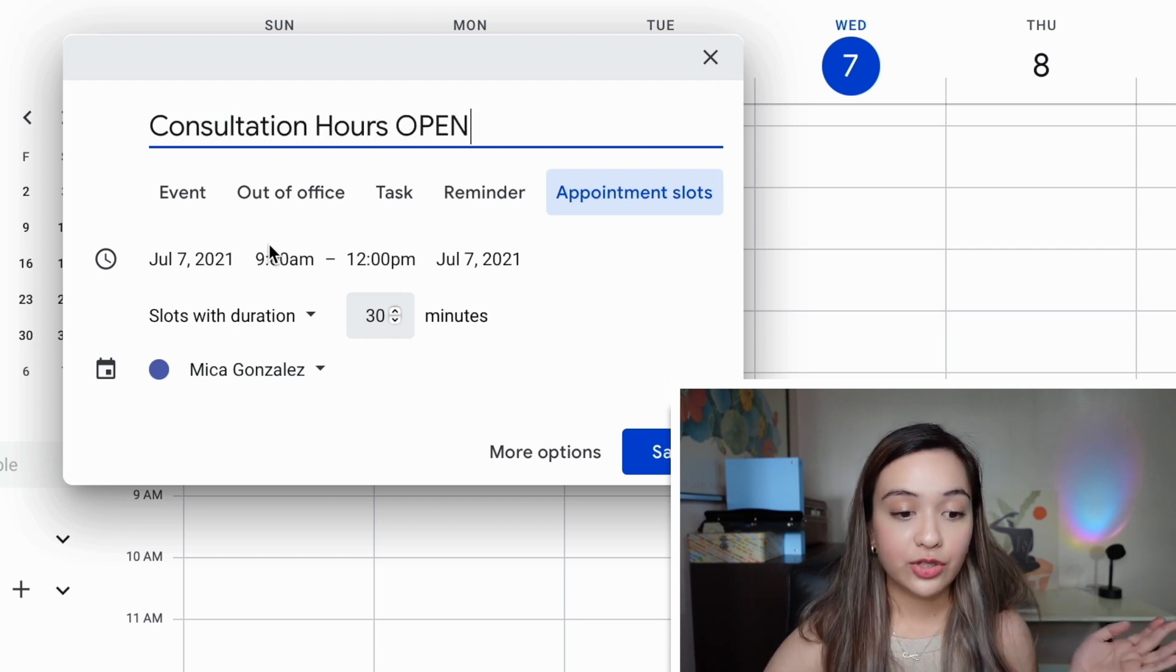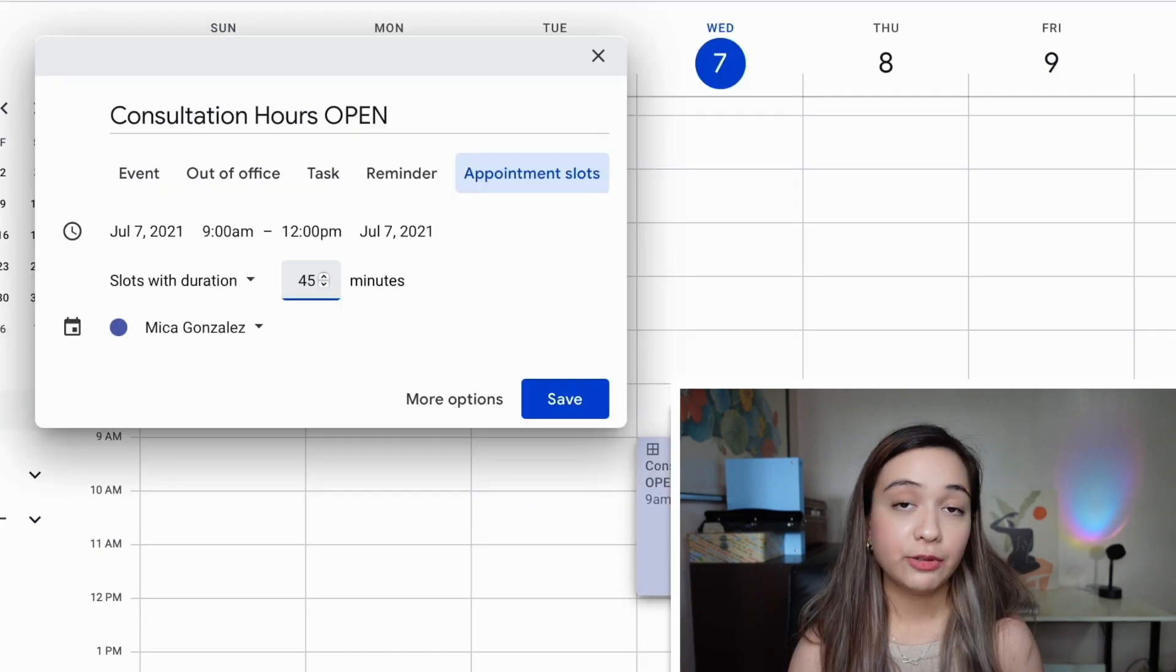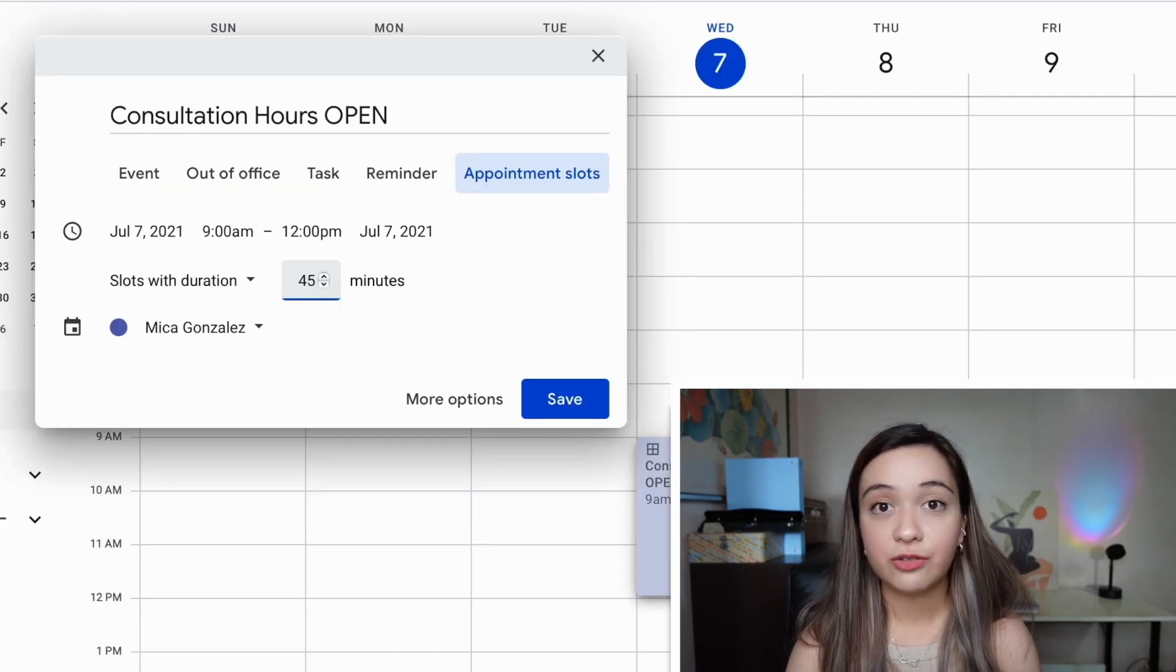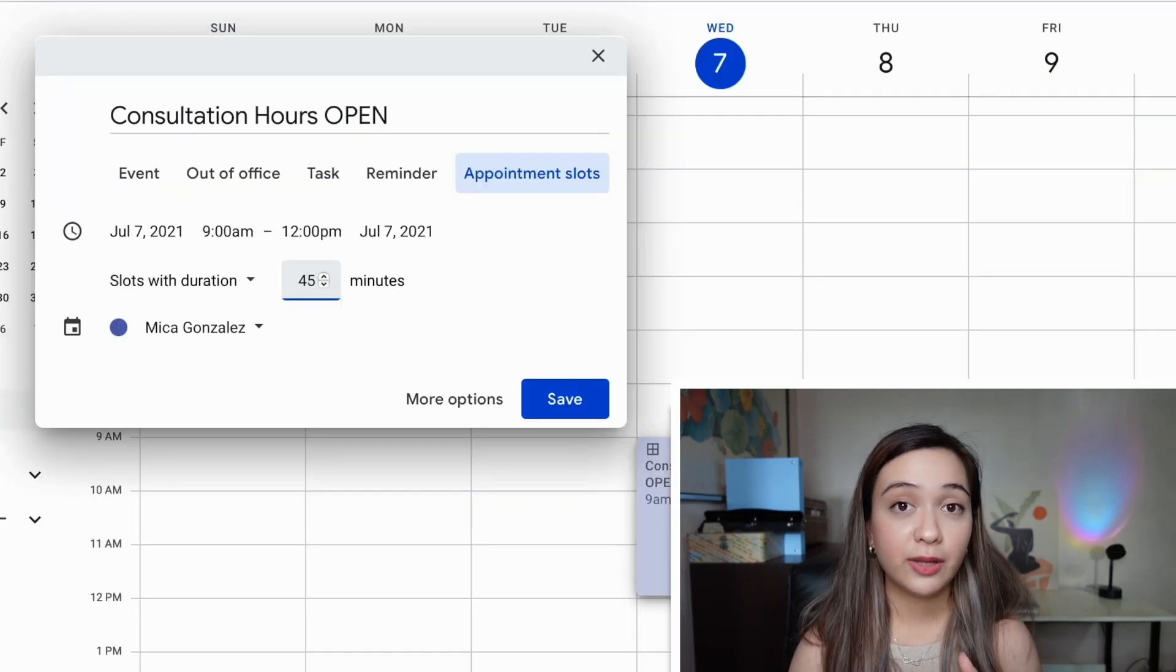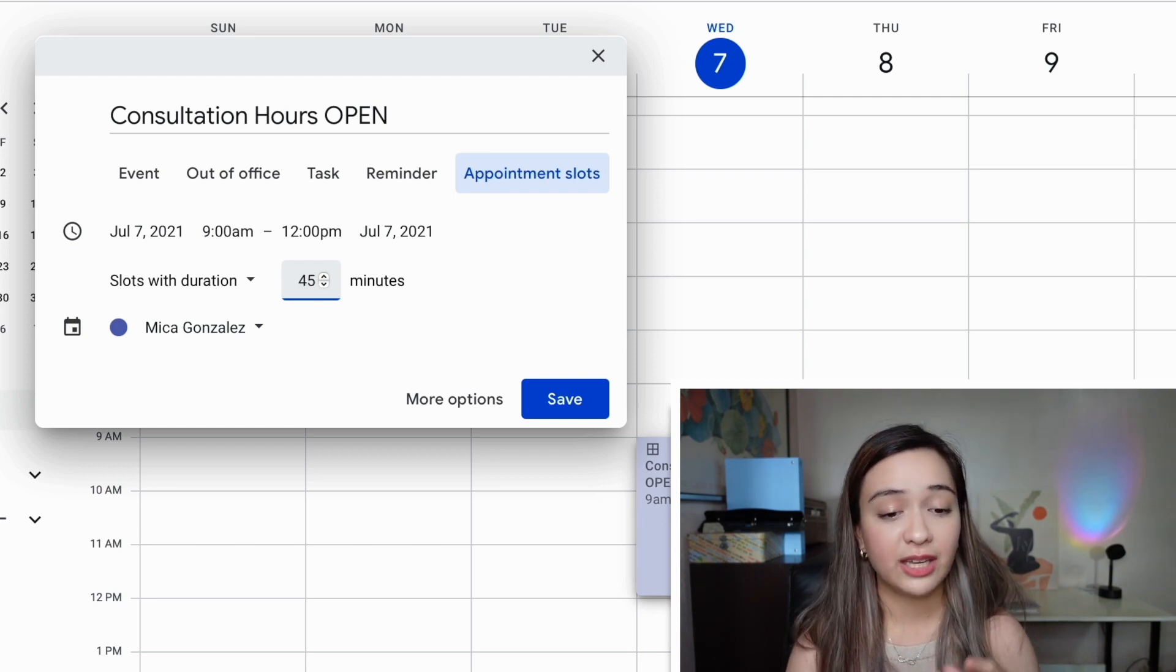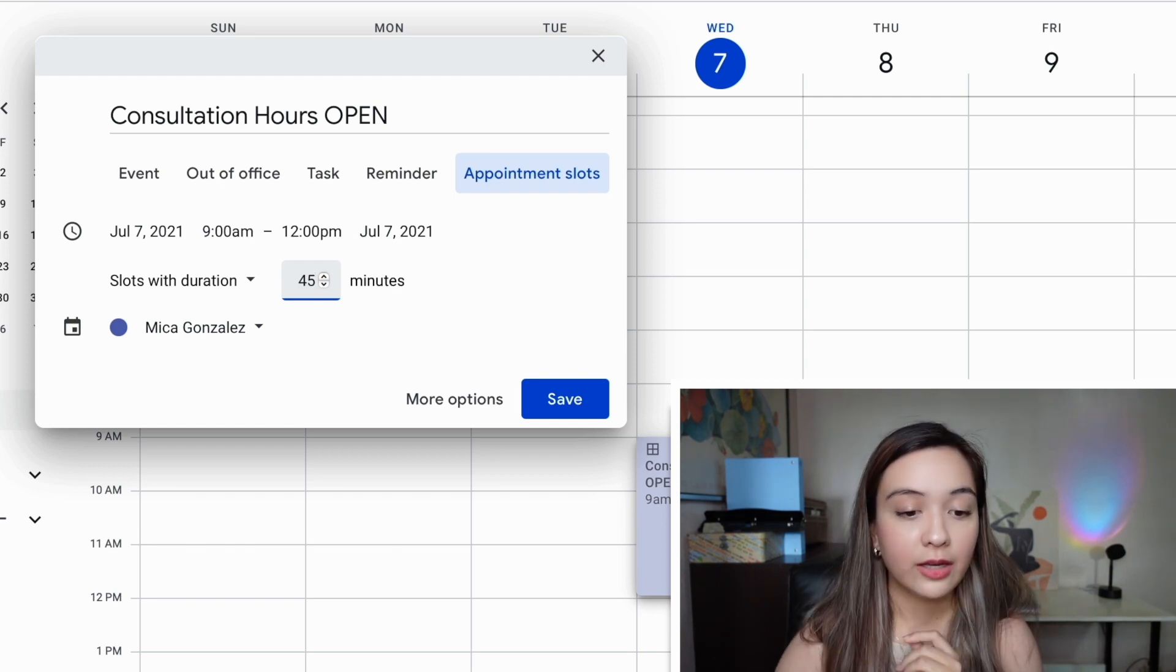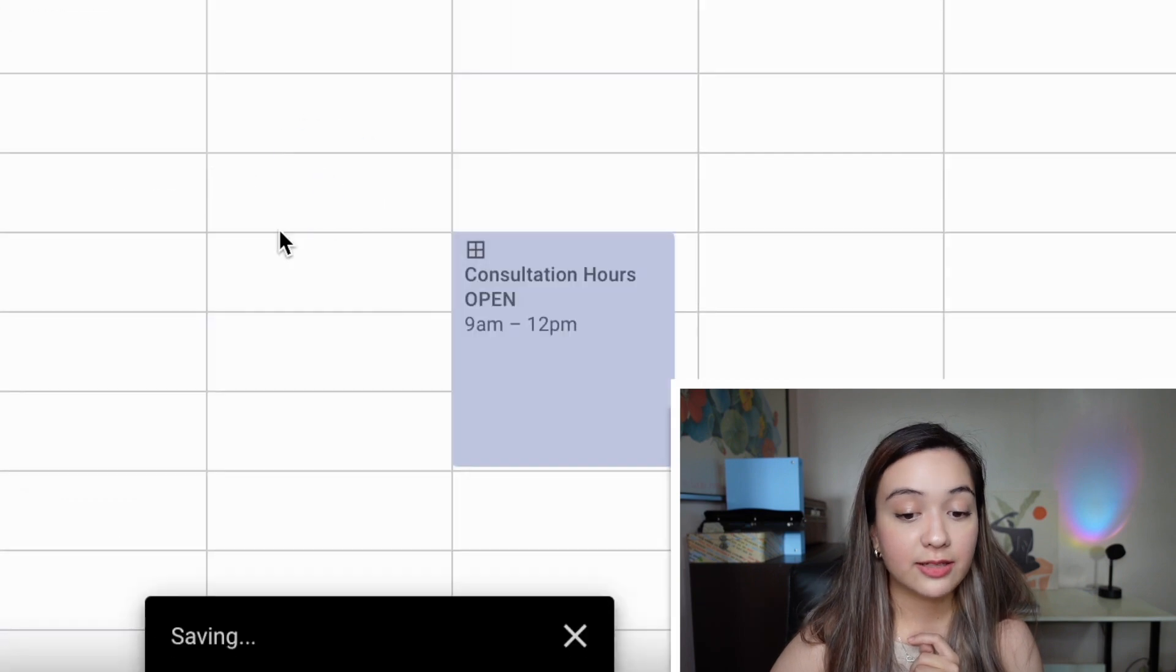And then I'm just going to set the duration. I would recommend having some kind of buffer for this. So if you typically meet with people for 30 minutes, you might want to have a 15 minute buffer. So you'd make it 45 minutes total. So what we're going to do is we're going to hit save.